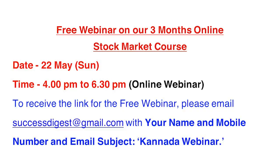Many people were asking about our online stock market workshop in Canada. There is a free webinar regarding that to give you details about the workshop. The workshop is in Canada currently. The free webinar also will be in Canada on Sunday 22nd May 4 pm to 6:30 pm. It's an online webinar. To receive the link for the free webinar please email successdigest at gmail.com with your name and mobile number and email subject Canada webinar.